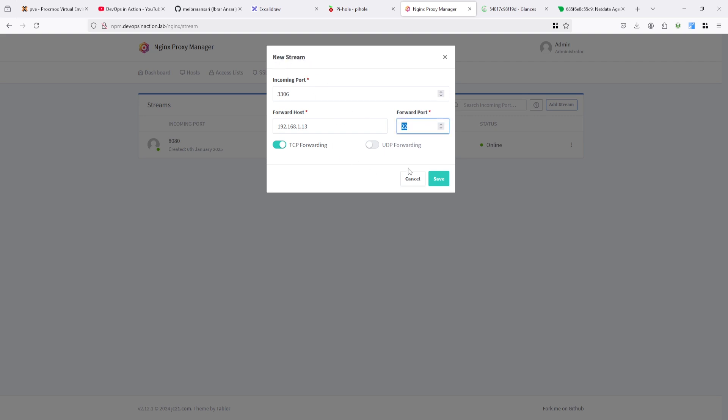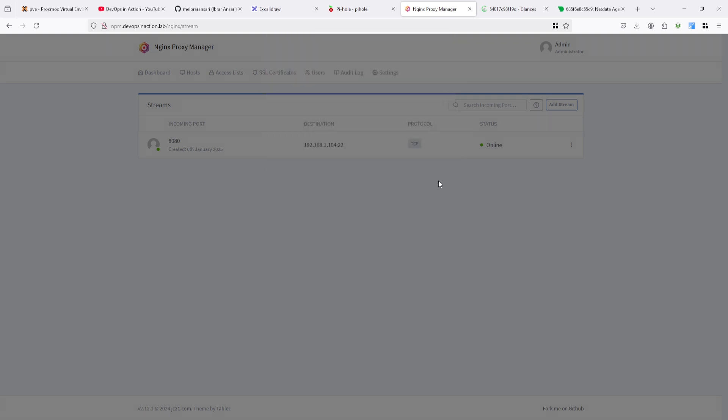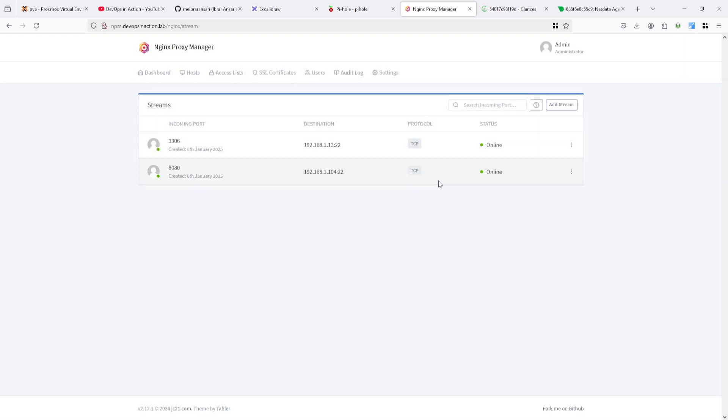It also supports UDP forwarding if you want to use it. I'm heading here to 3306 and it's redirecting to the Jenkins server. Let's connect and see what happened, so I'm disconnecting this one.